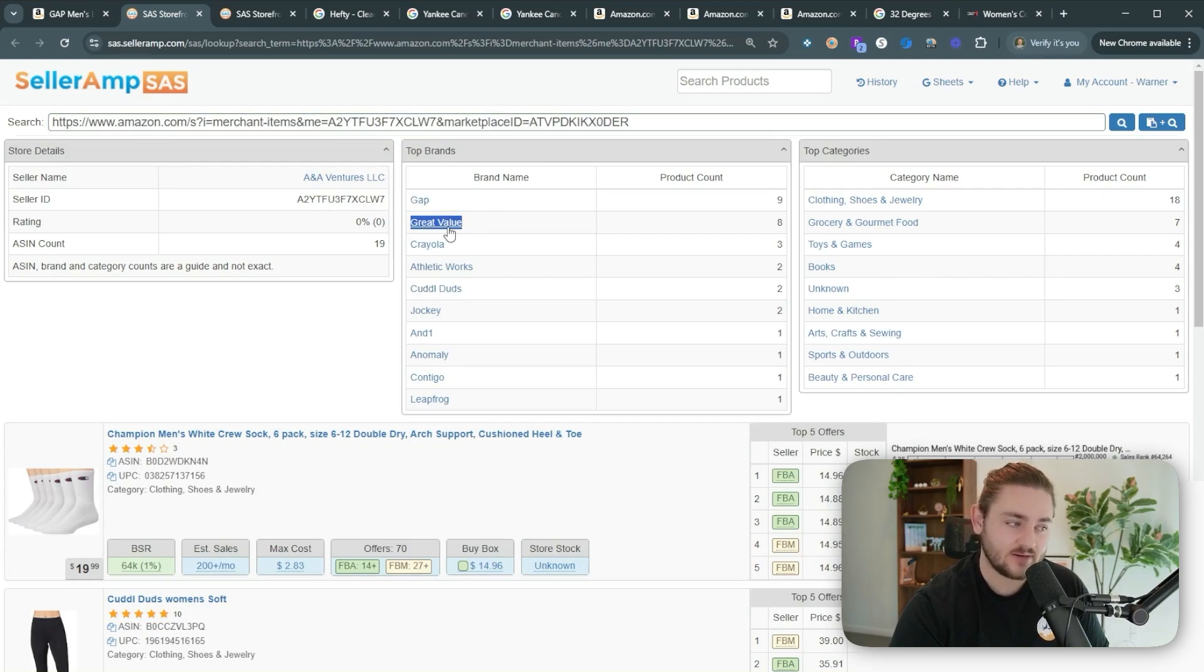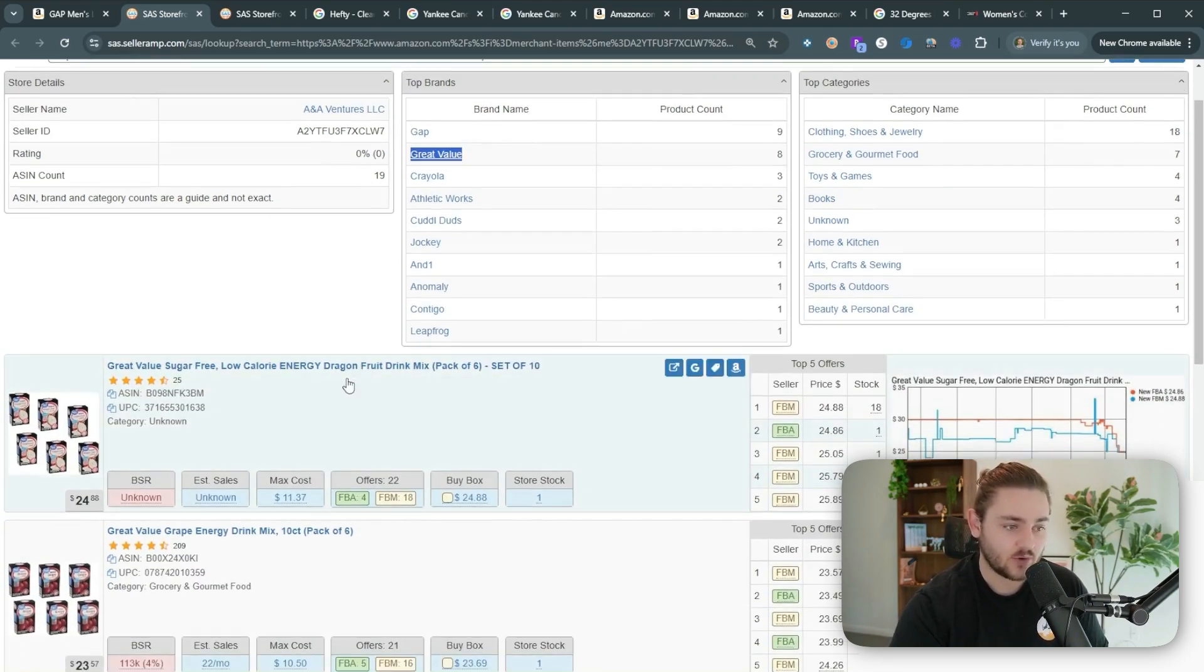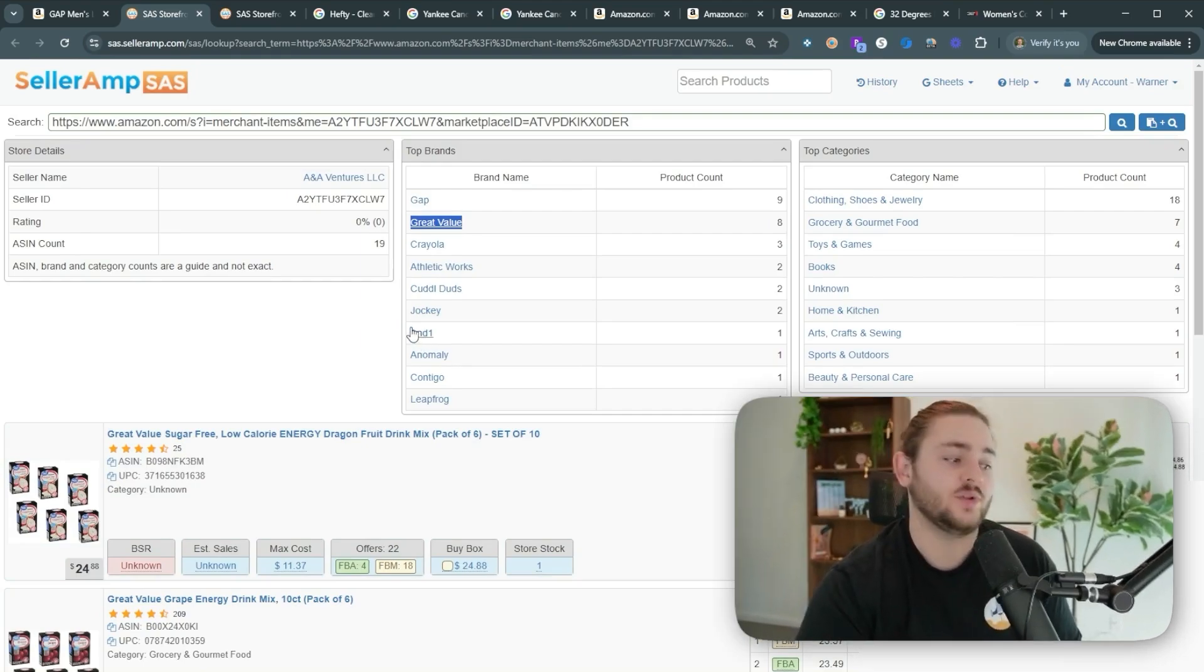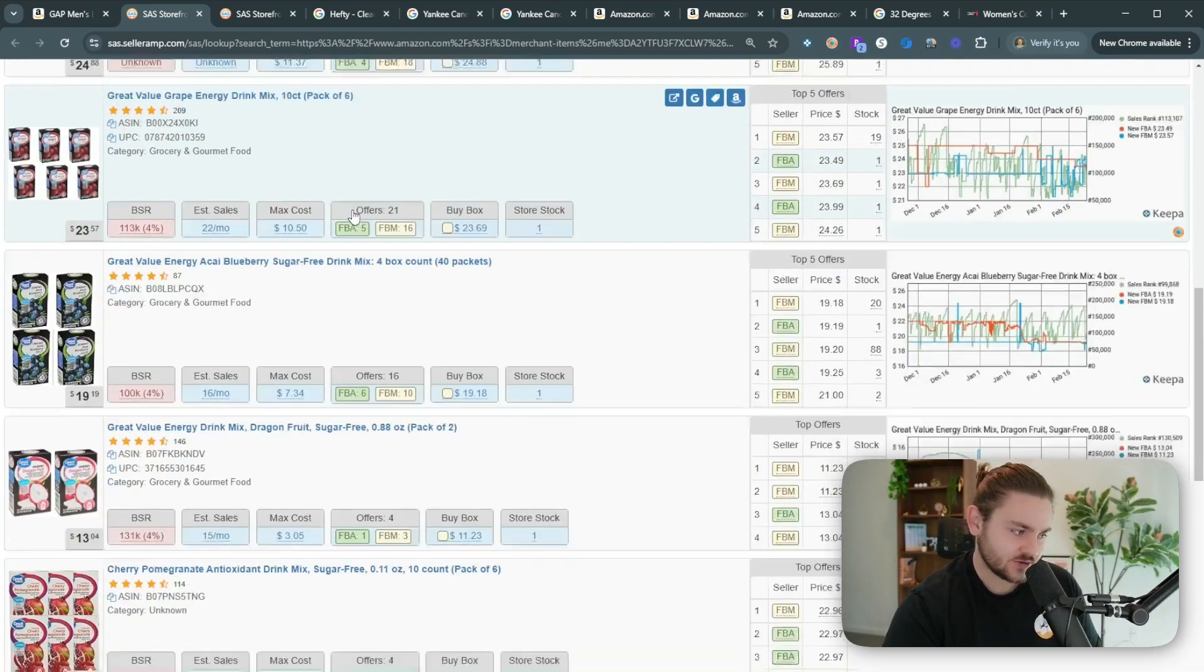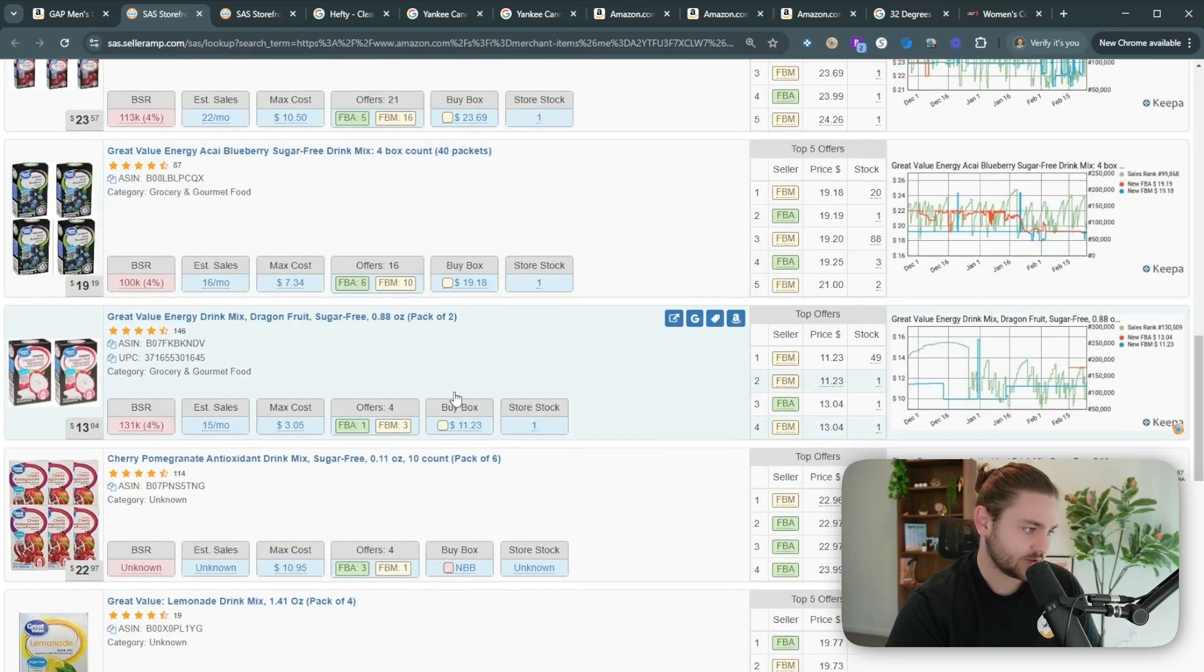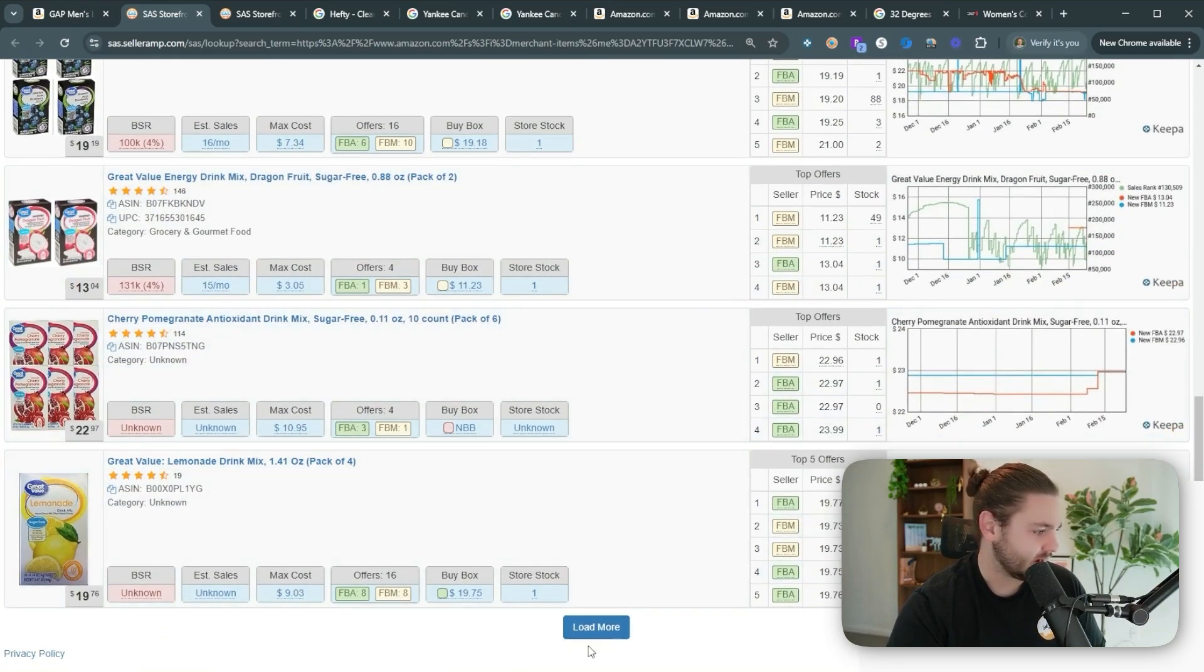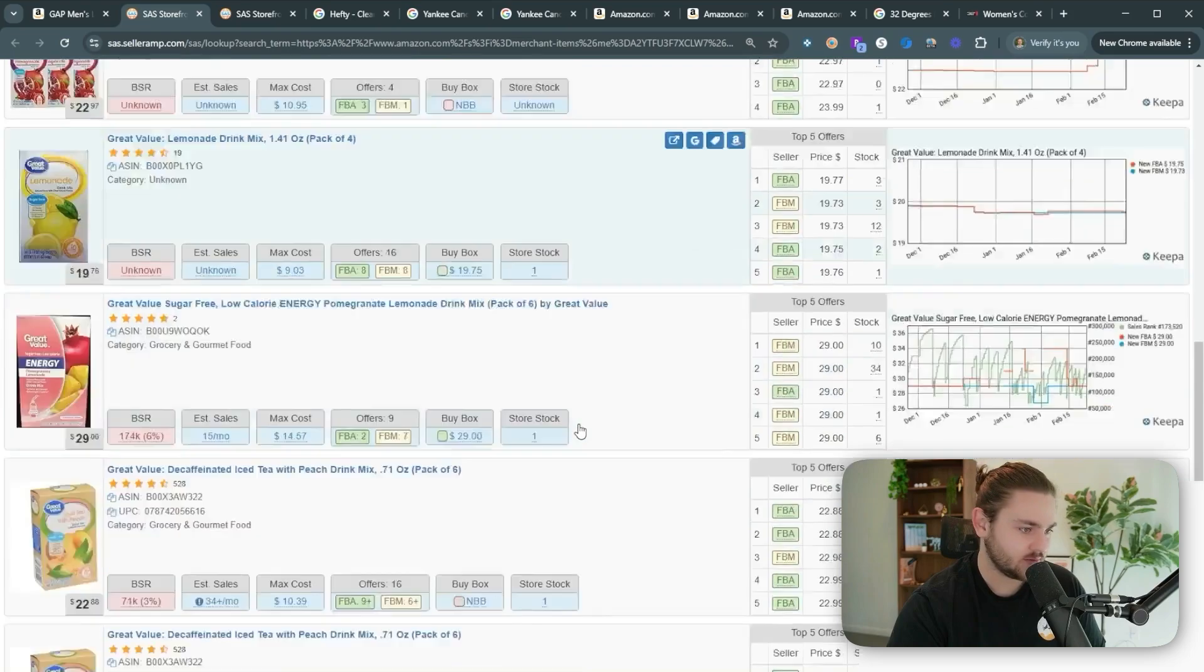So this seller is selling honestly a good amount of more auto-ungated brands and just obviously like very beginner friendly brands like Great Value, for example. We know that all the Great Value branded products. They have to be buying these from Walmart directly. That's the only place you can buy Great Value. There's no wholesalers for Great Value, anything like that.